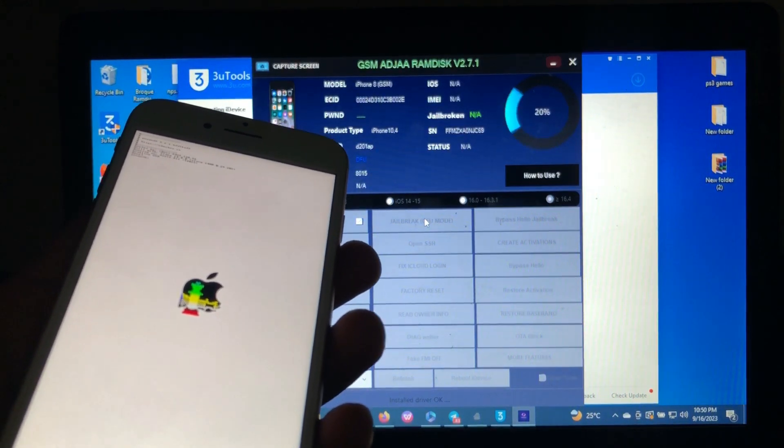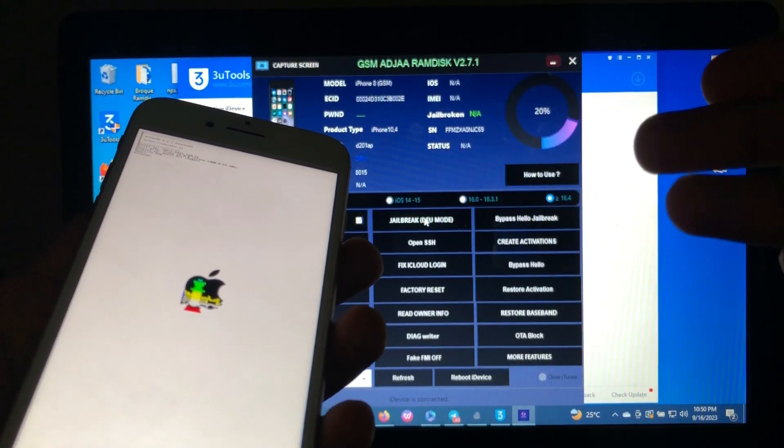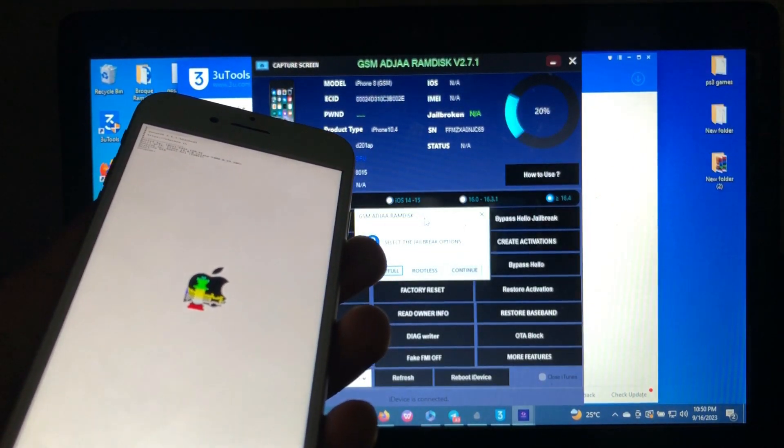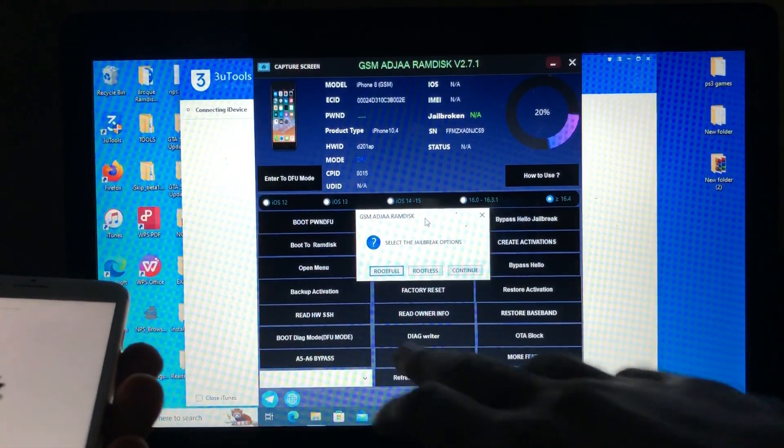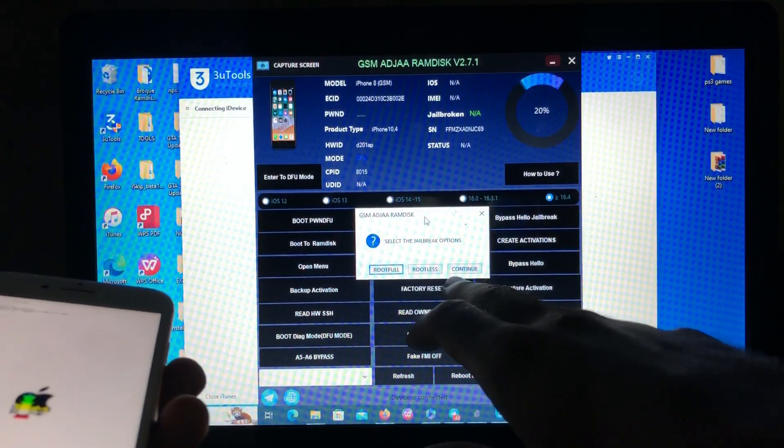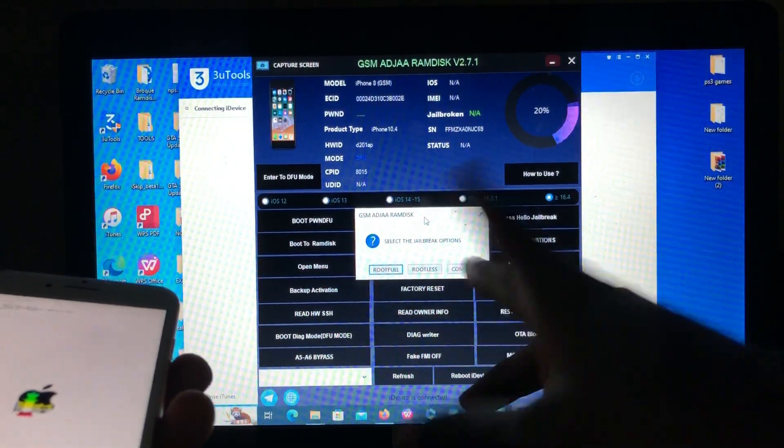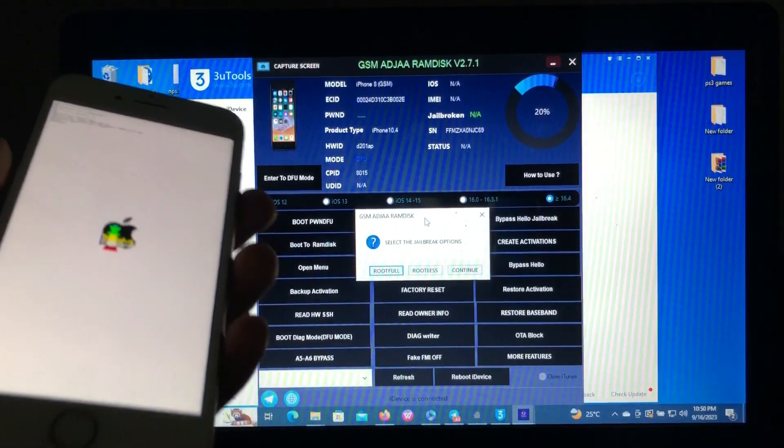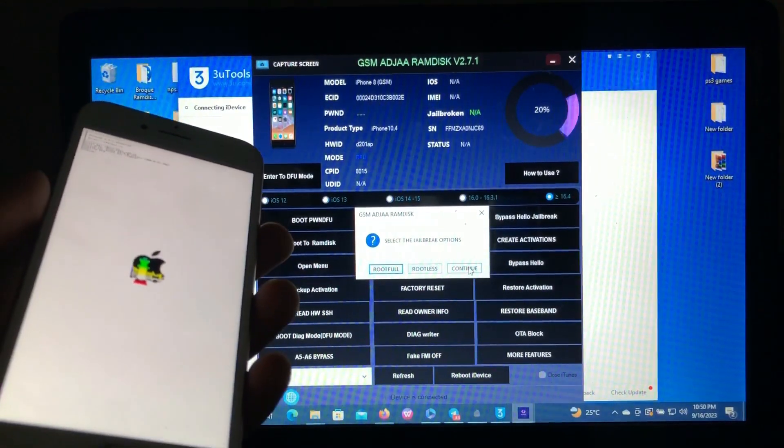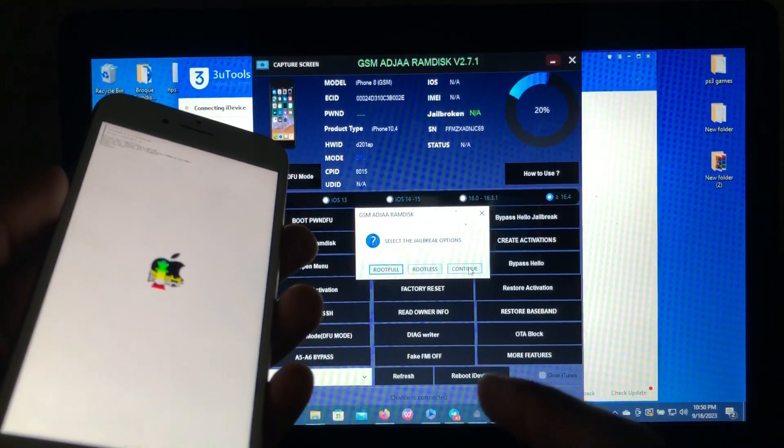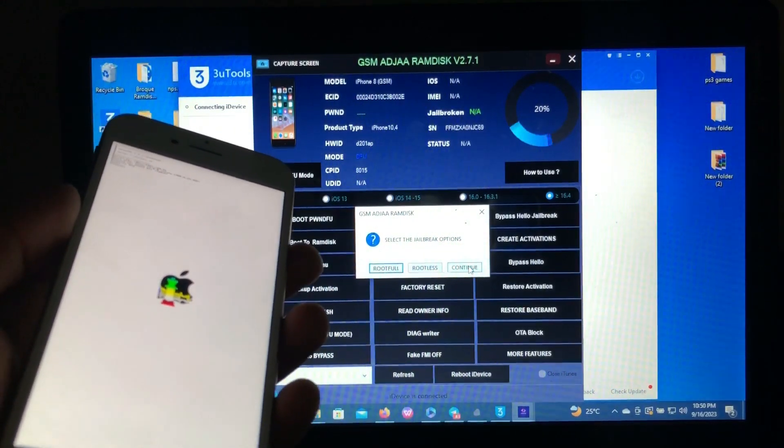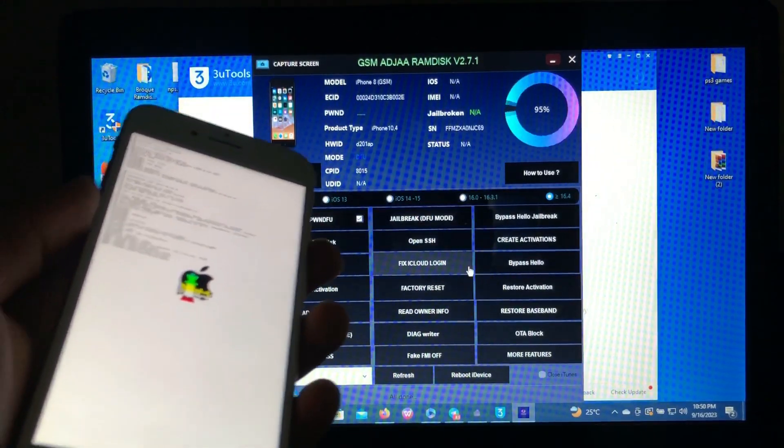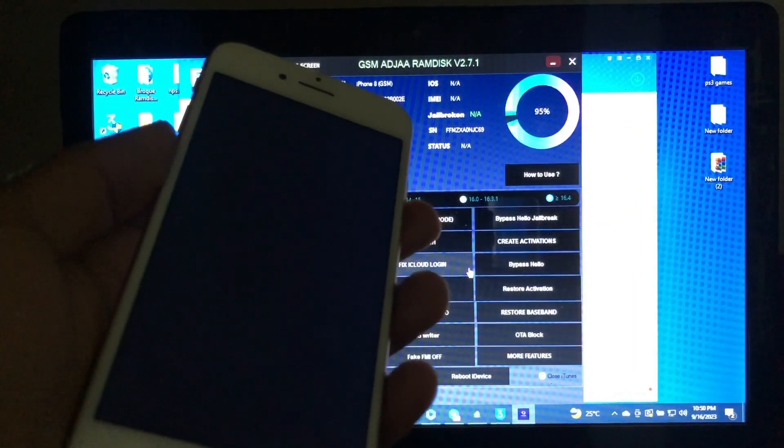As you can see, the jailbreak is being applied. You can either select the rootful or rootless or just continue; that's your choice. For the sake of this tutorial, I'll just press continue. As you can see, the process is continuing.